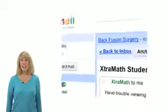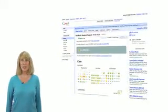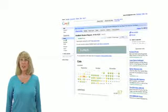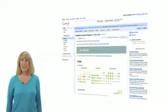Parents and teachers receive a weekly email report so they don't have to return to the Extra Math website to check progress.